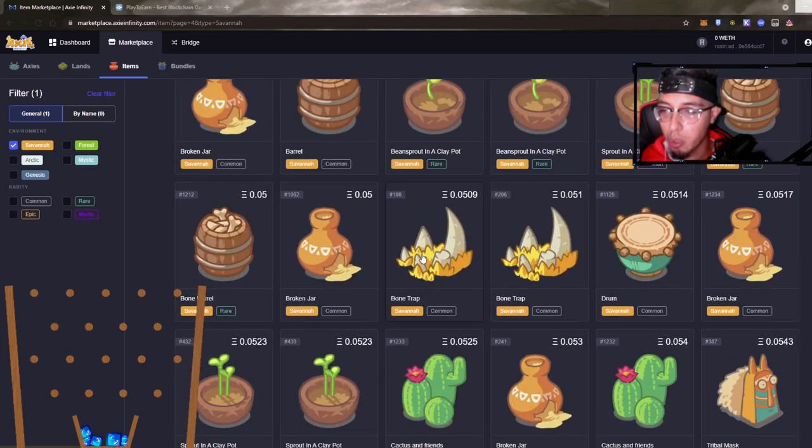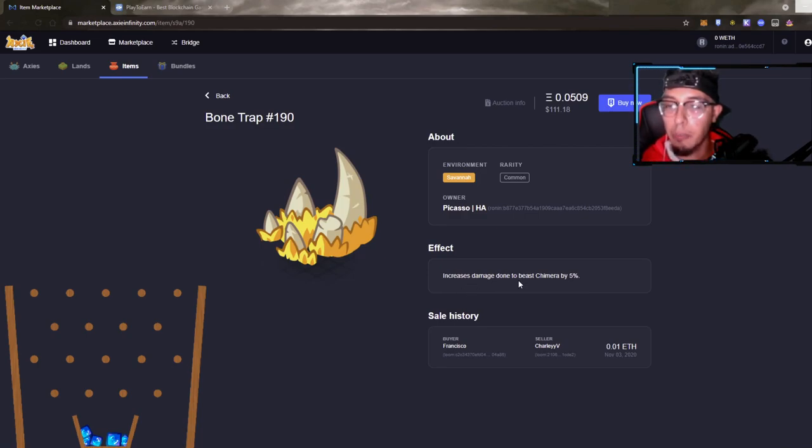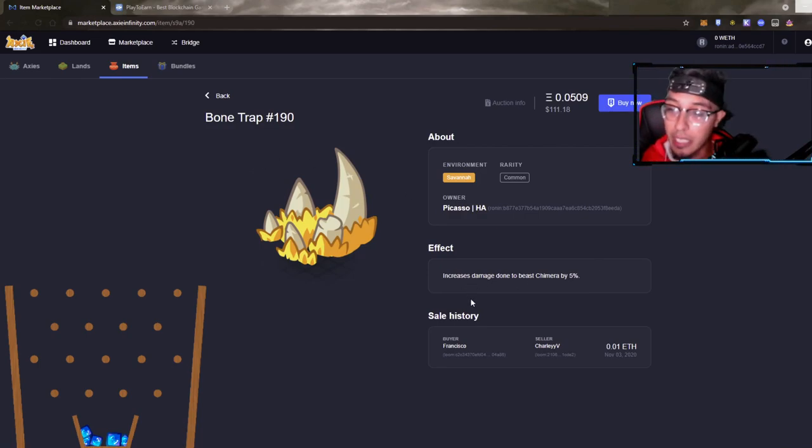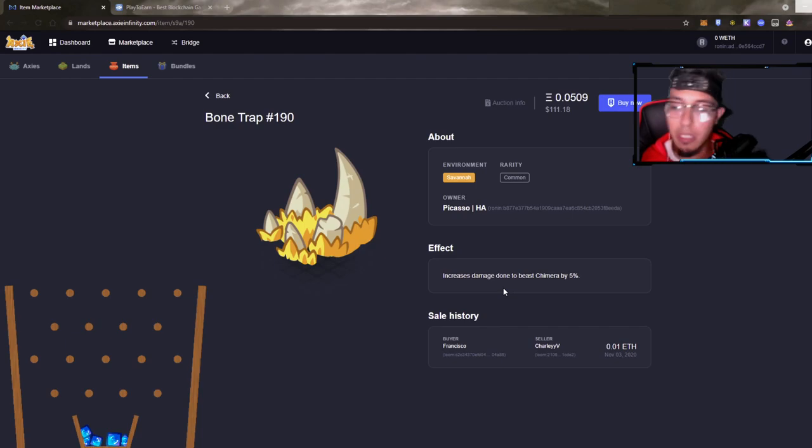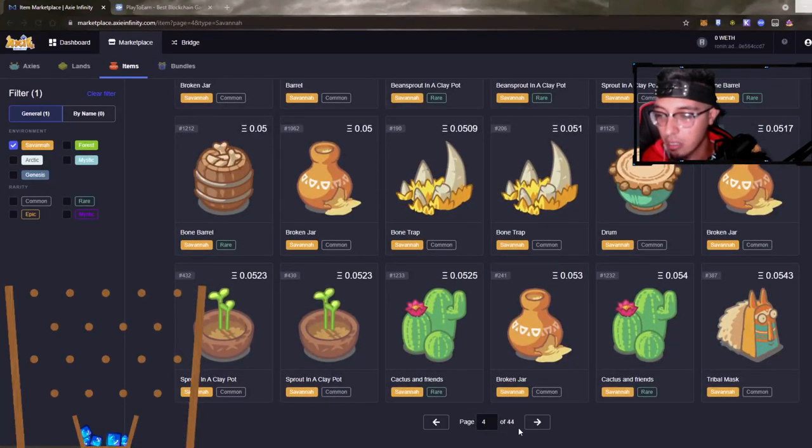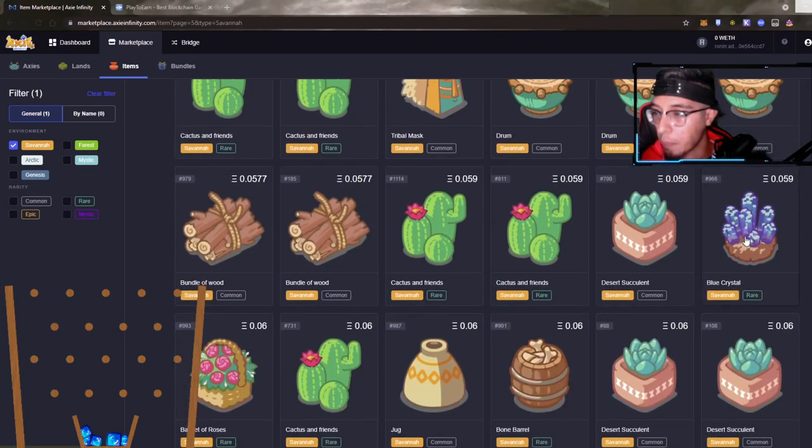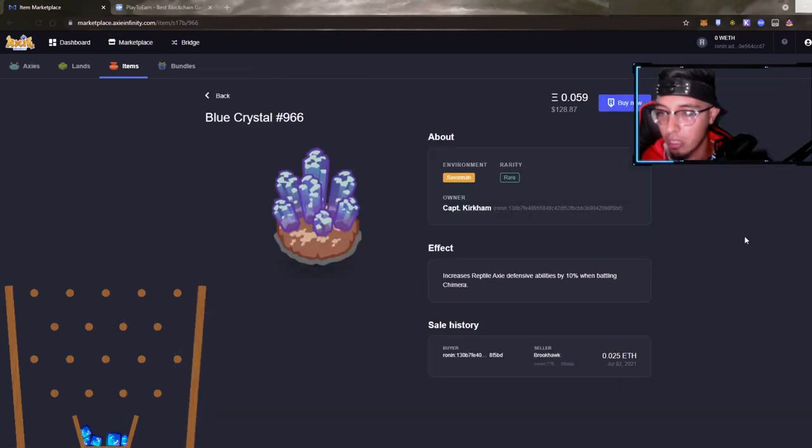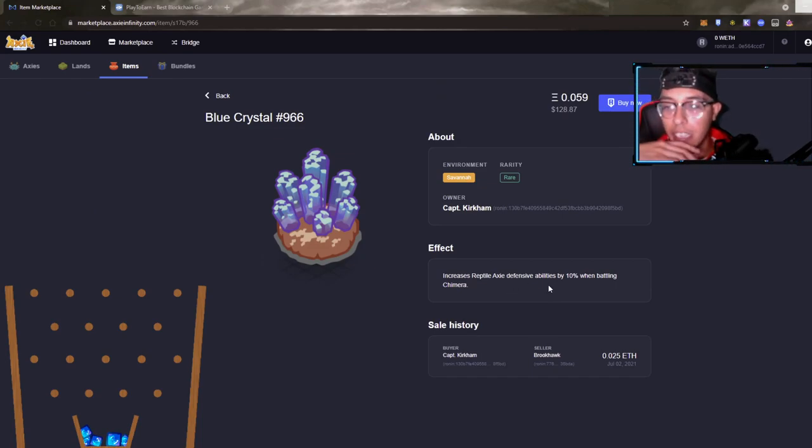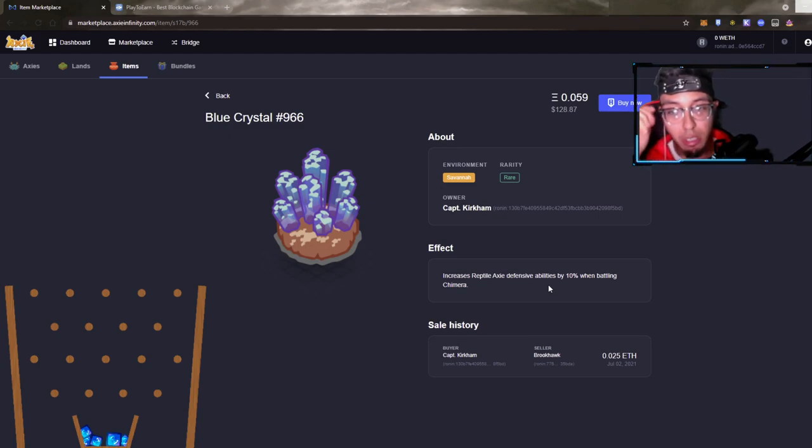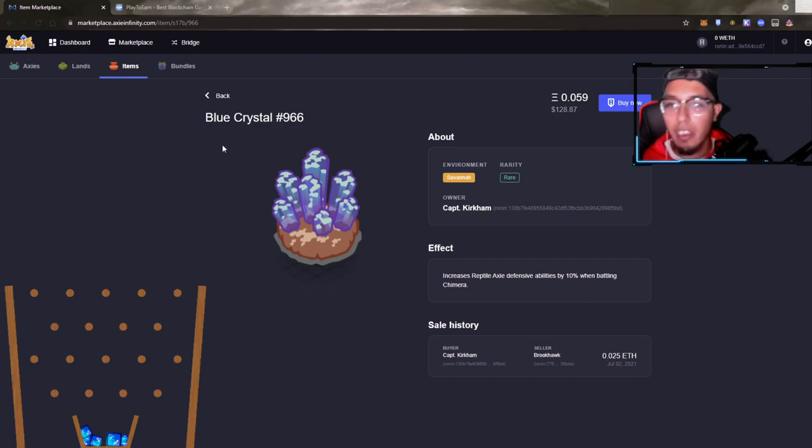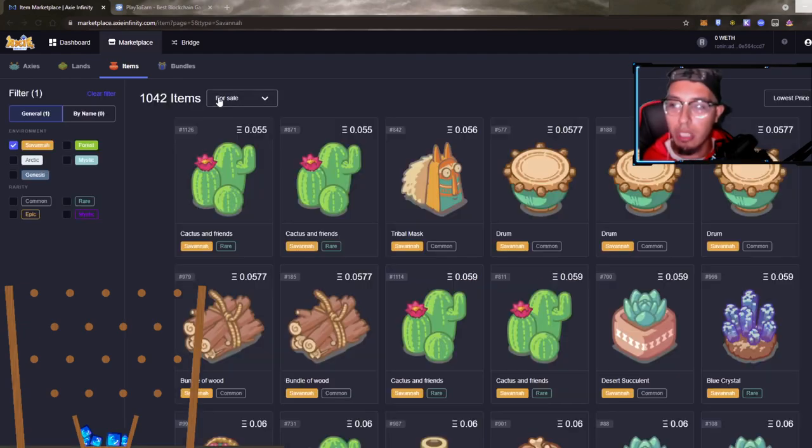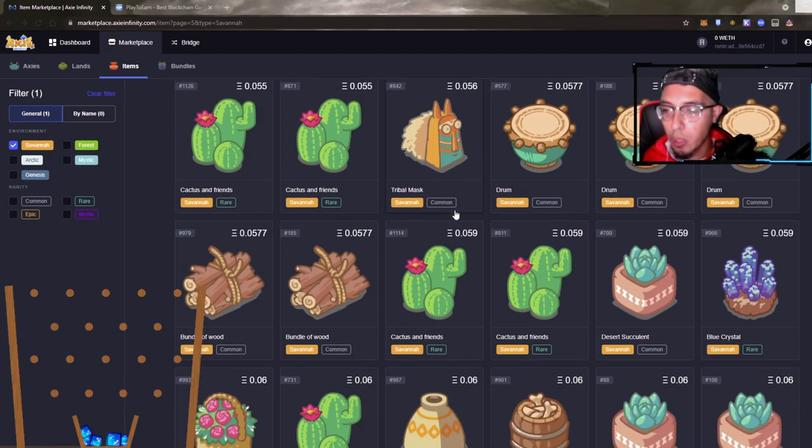We got the bone trap. This looks like a beast. Increases damage done by beast to Chimera by 5%. This was not too shabby either guys, 5% increase and it's not zone specific to Savannah, so that one can be nice. Let's keep looking. Oh we got a blue crystal now. Increase reptile Axie defensive abilities by 10%, bro I think we found a gem guys. 10% when battling Chimeras is a substantial amount. And for only a common - oh no this is a rare, my bad. I mean still for a rare for about the same price as a common, now we're talking guys.